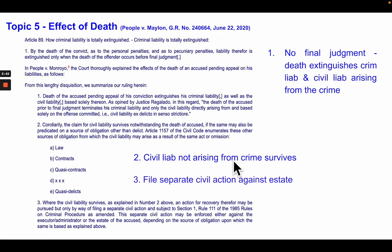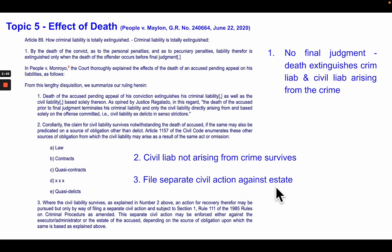So what happens if those civil liabilities survive? You file a separate civil action against the estate of that person. That is the effect of death on the accused.